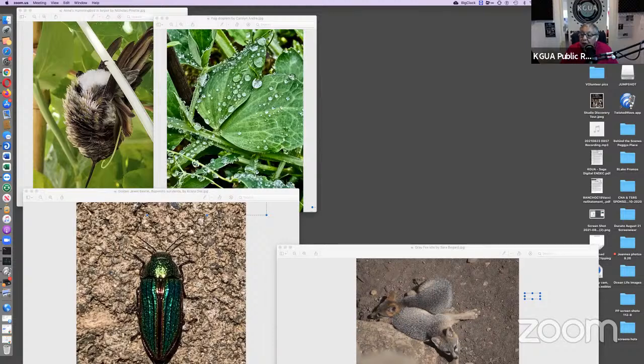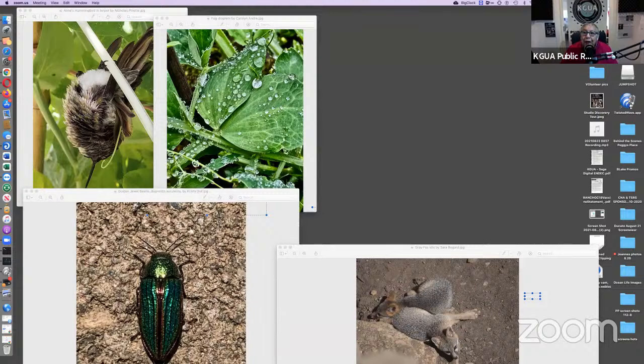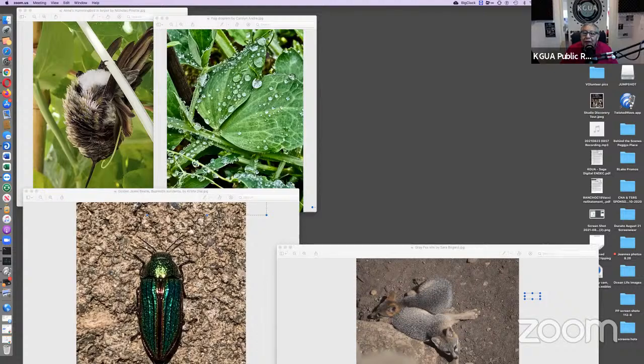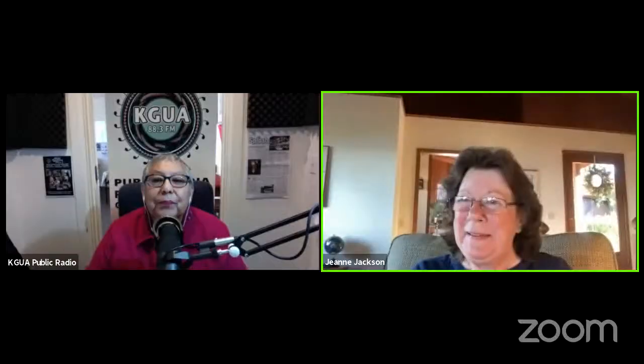We're live on KGUA.org, on the TuneIn app, Radio Garden, our very own AirPocket app, and we're live on KGUA's YouTube. Just go to YouTube and Google KGUA YouTube and you will see us live. Good morning, Jeannie. Good morning, Peggy. This beautiful morning, as you said, first sunny morning in a long time.